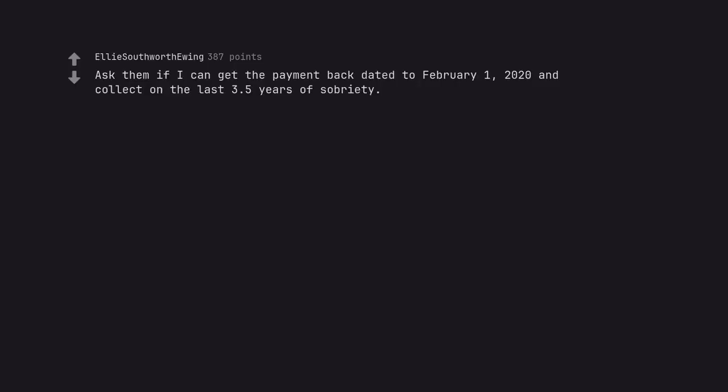Ask them if I can get the payment back dated to the 1st of February, 2020 and collect on the last 3.5 years of sobriety. Congrats. Proud of you. Keep it up.